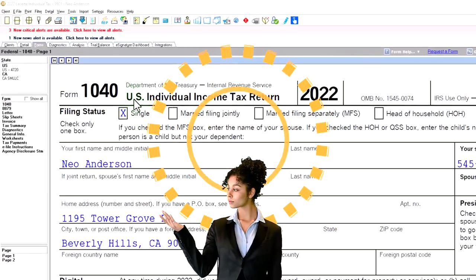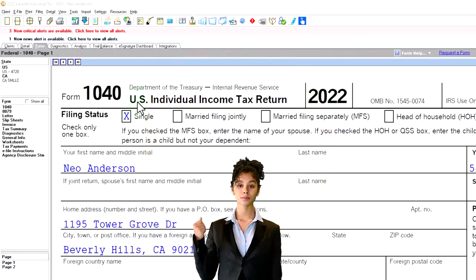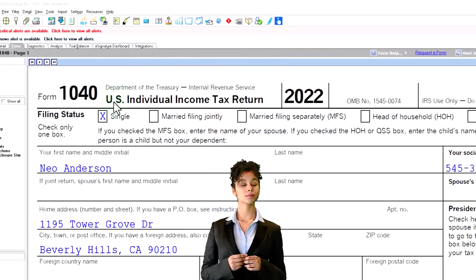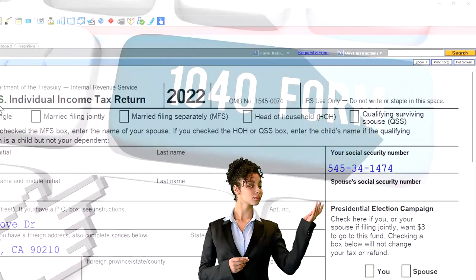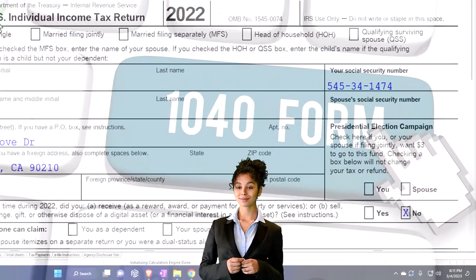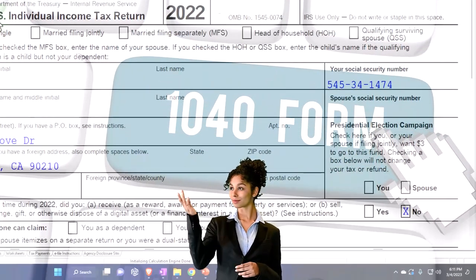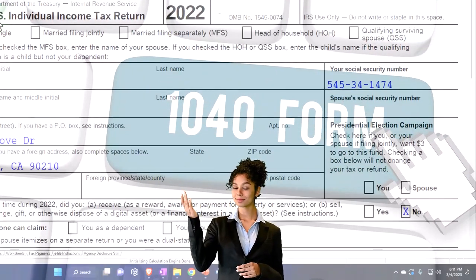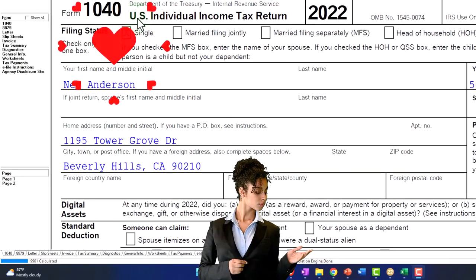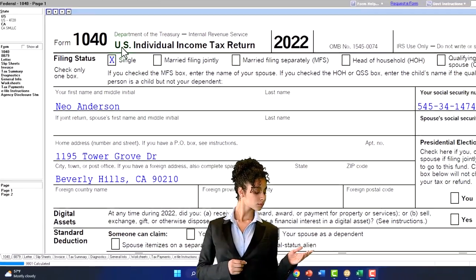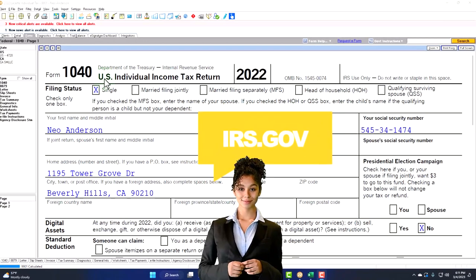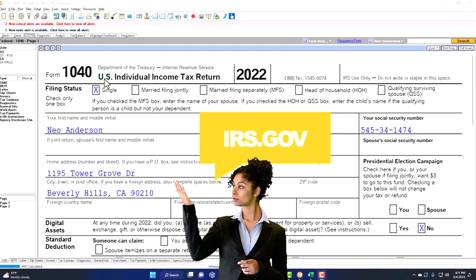Here we are in our example Form 1040 populated with LACERT tax software. You don't need tax software to follow along, but it's a great tool to run scenarios with. You can also get access to the Form 1040 related schedules and forms at the IRS website, irs.gov.